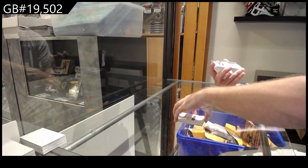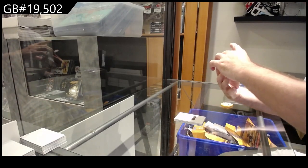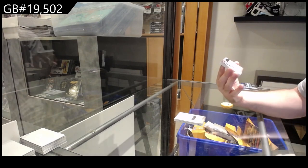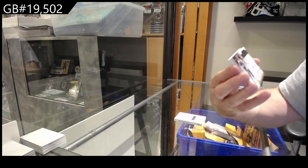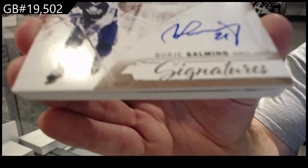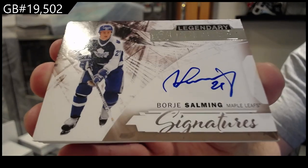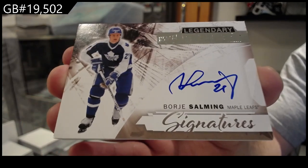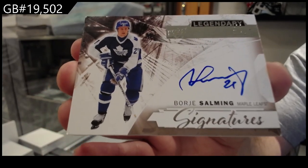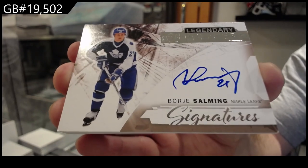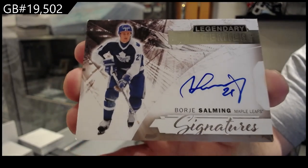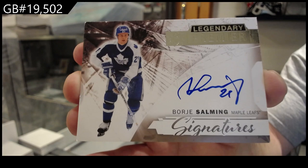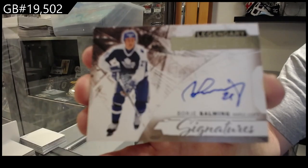That's a nice card. Ultimate Legendary Signatures, Borje Salming, Maple Leafs.